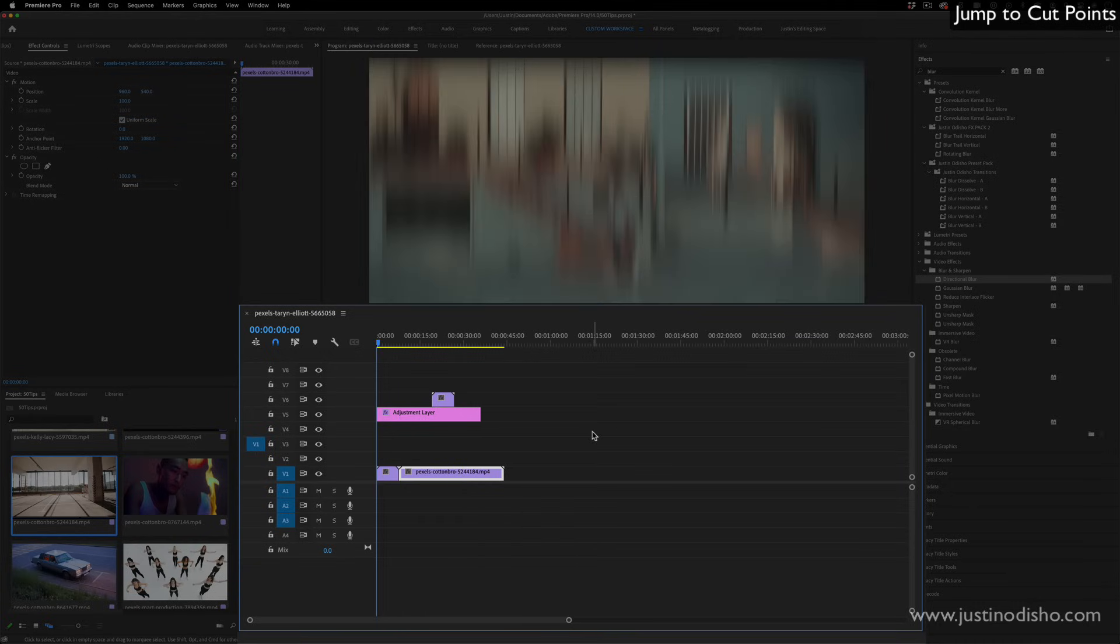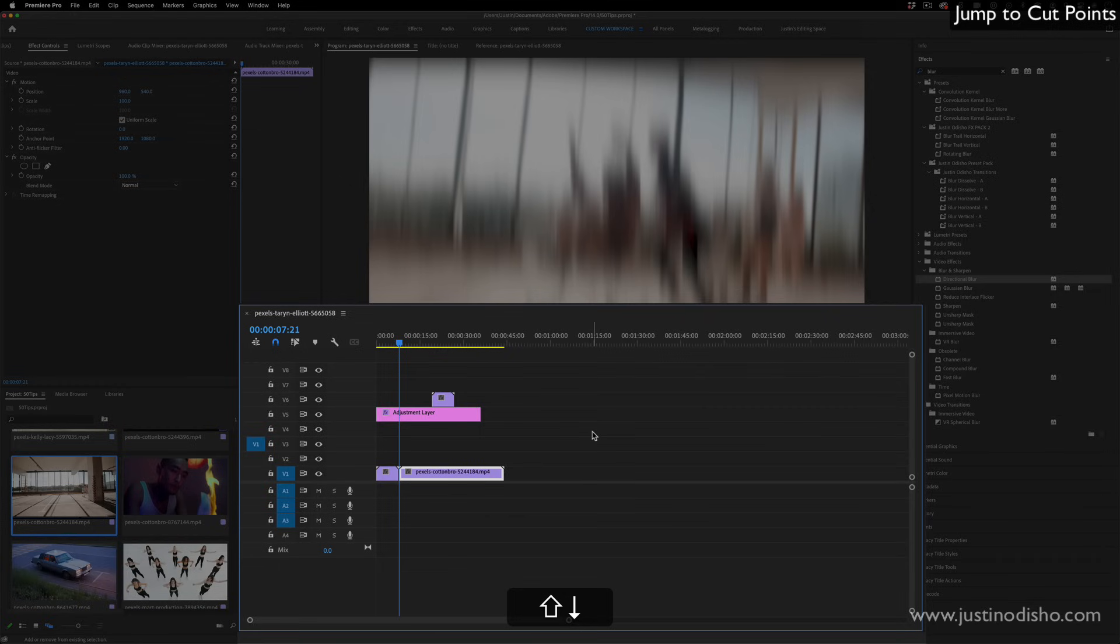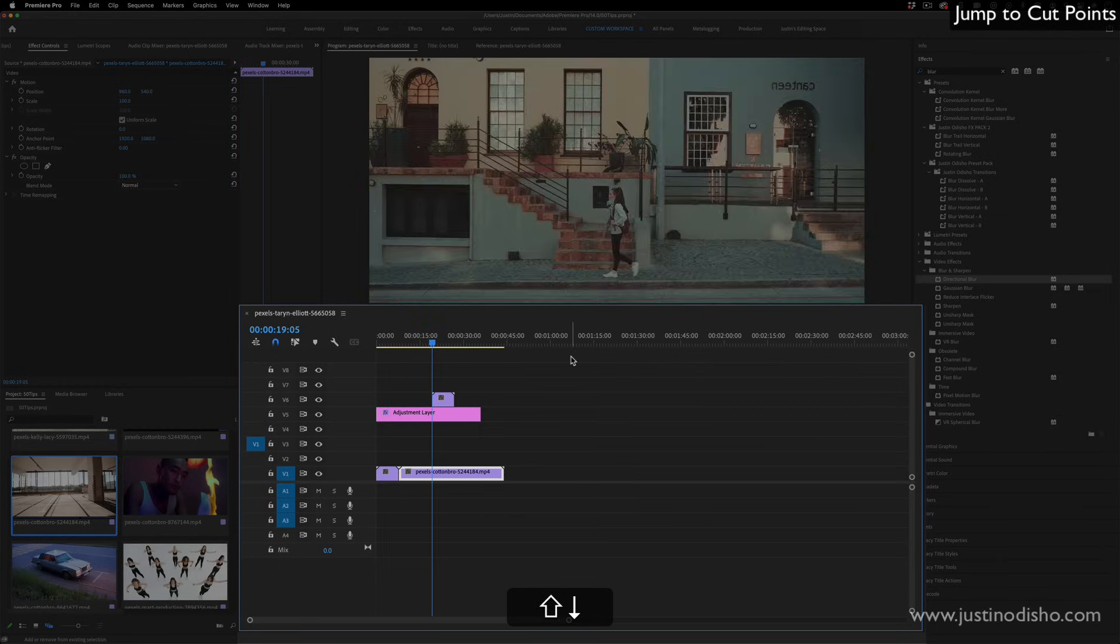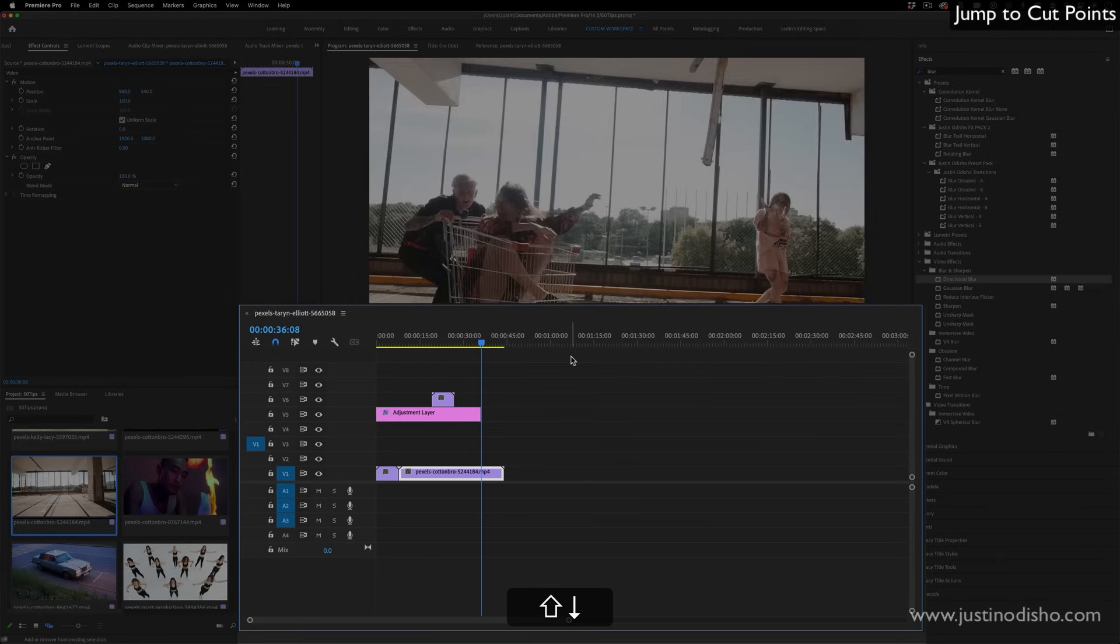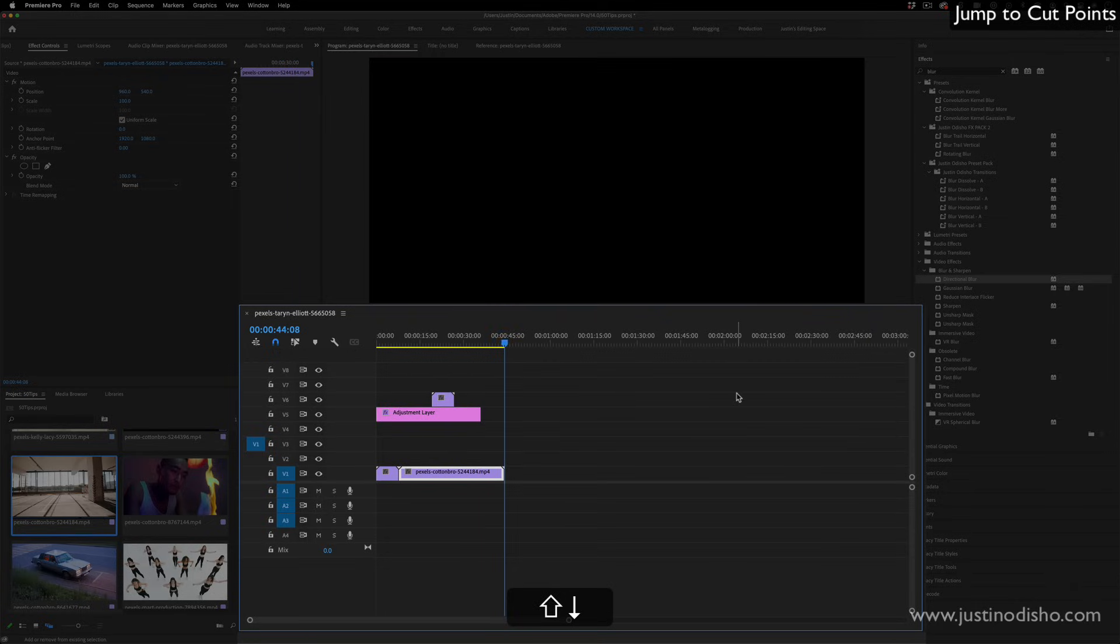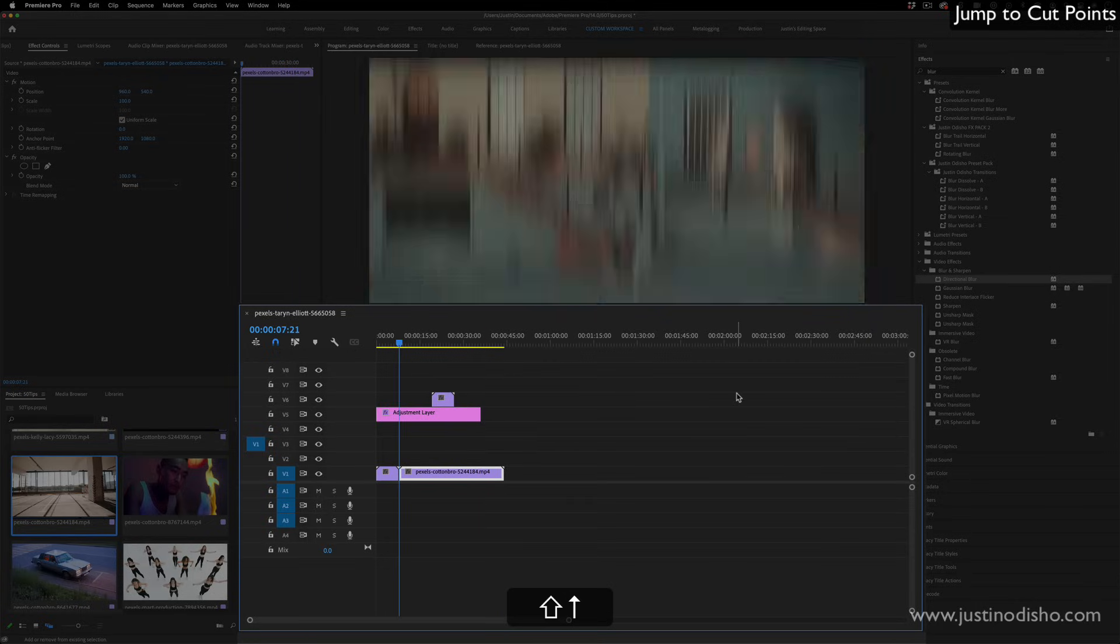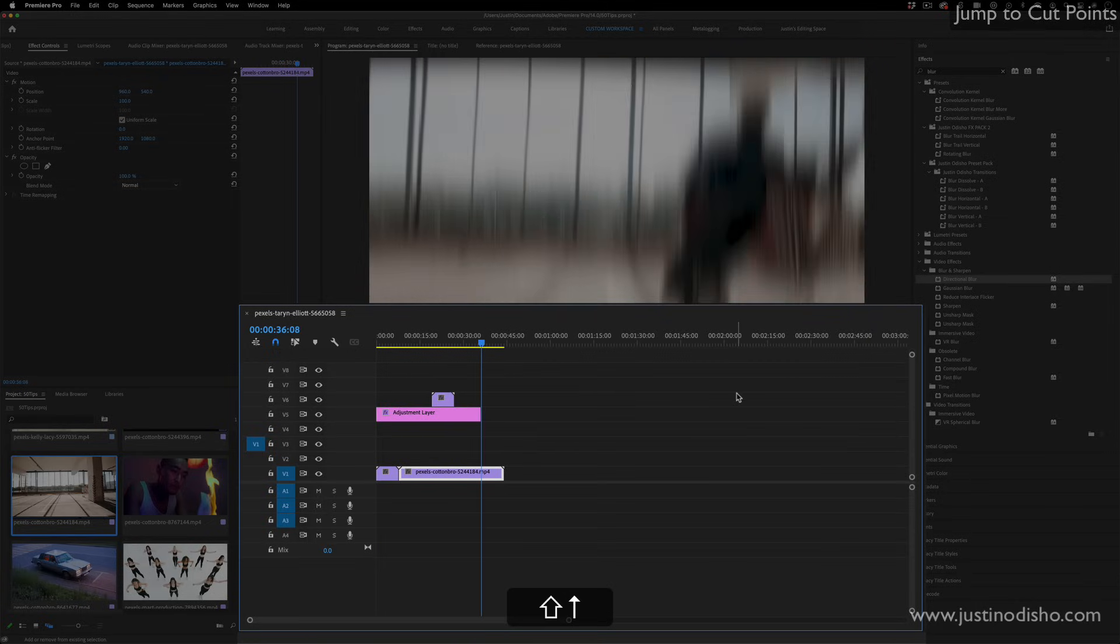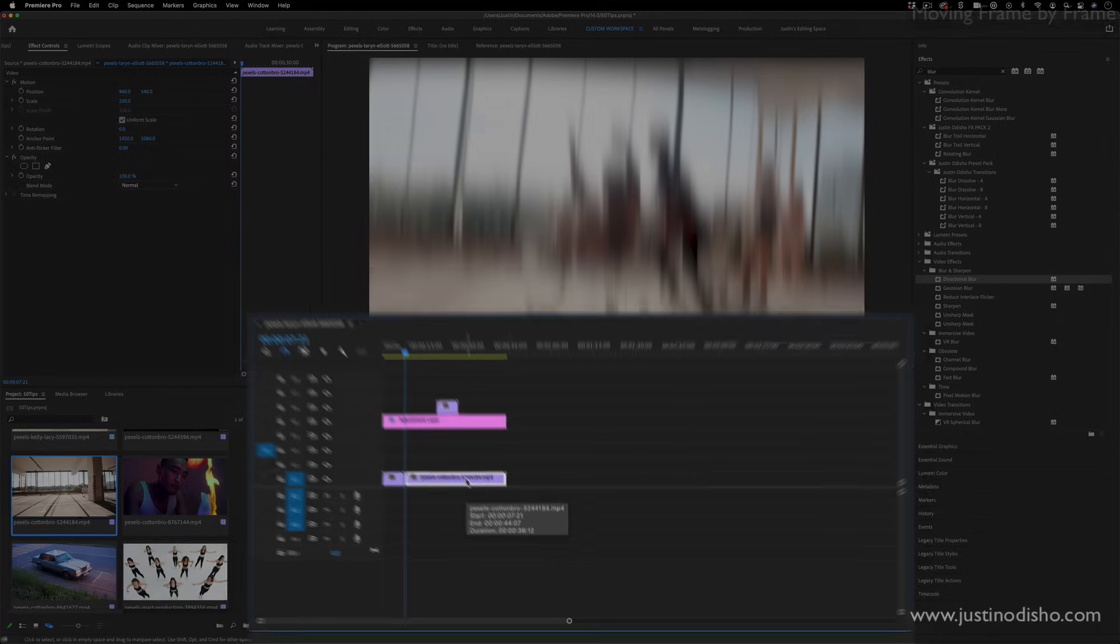If you hold shift while moving down and up, that will just act as if you have all of the tracks targeted, and it will consider the cuts on every track. So that can be a quick shortcut for you as well.